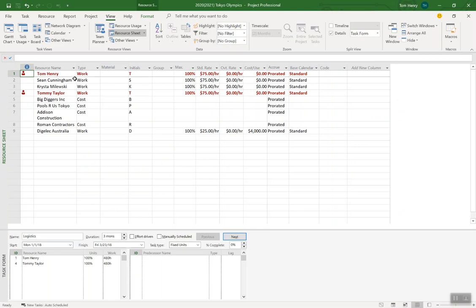Now if you're using Microsoft Project Online you could pull these resources from an enterprise resource pool but I'm not actually going to be doing that. I'm going to be using just Microsoft Project standalone.